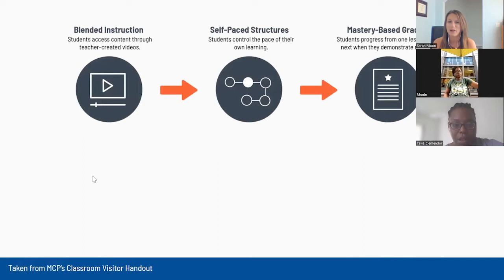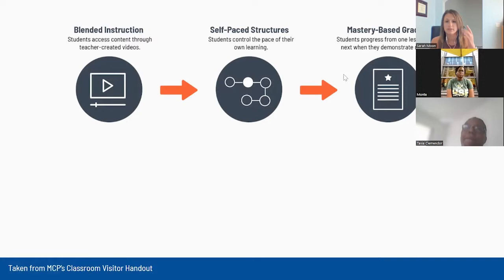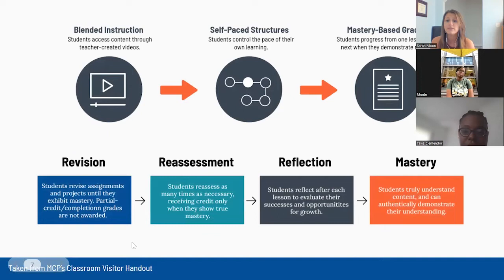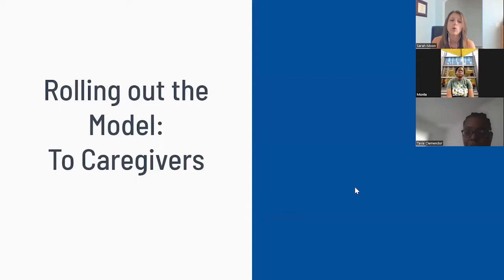You'll see in our classroom visitor handout, which will be available in the show notes and also in our back-to-school toolkit, that there are great models and visuals you can use to orient classroom visitors. This shows blended instruction, self-paced, mastery-based grading, and also revision and reassessment. Using visuals to orient your stakeholders can be helpful as well.